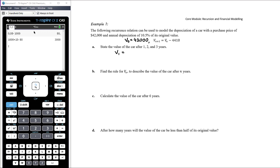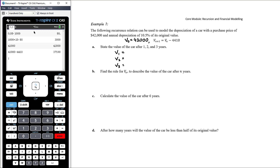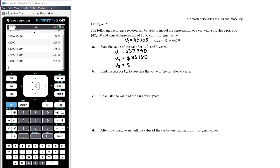Using the CAS: starting at $42,000 and subtracting $4,410 each time — after one year: $37,590; after two years: $33,180; after three years: $28,770. Now find the rule for Vₙ to describe the value of the car after n years.